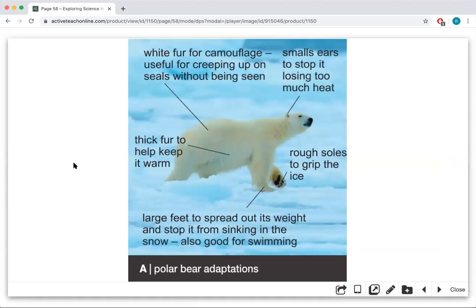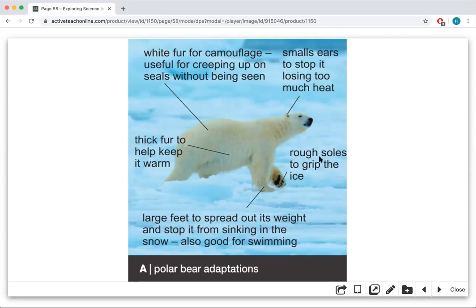Polar bears are adapted for a cold environment. They have white fur for camouflage — the ice is white and polar bears have white hair. Actually, polar bears' hair is technically not white, it's clear, but it reflects white. And the skin of a polar bear is actually black, so it can absorb more heat. They have small ears to stop losing too much heat — they live in cold and have to keep the heat in their body. Thick fur to keep warm. Rough soles on their paws so they can grip on ice, which can be slippery.